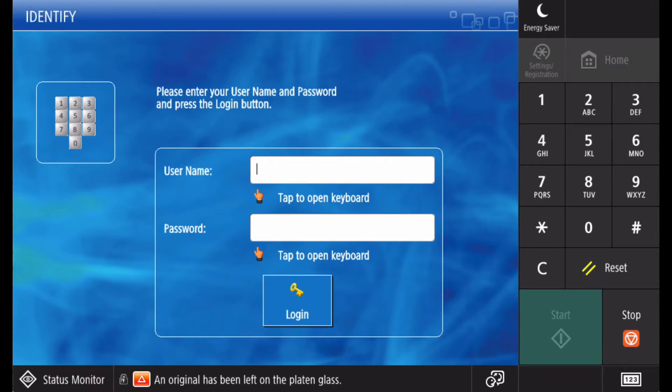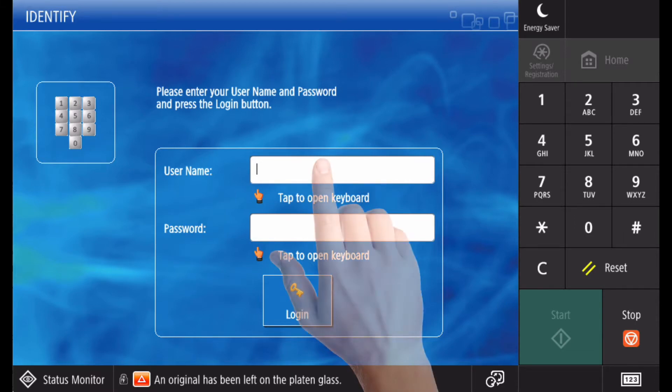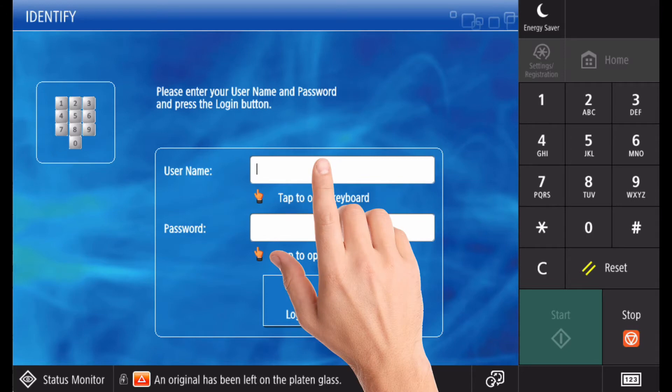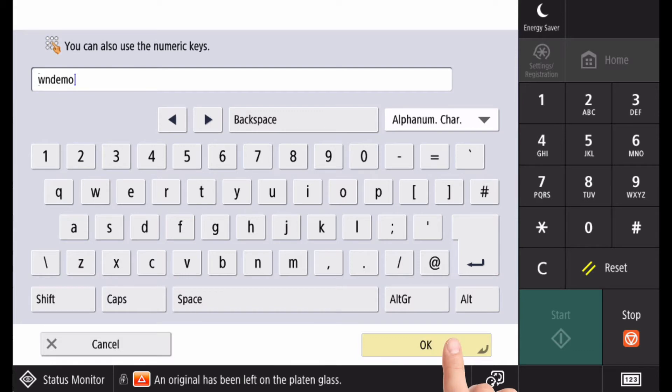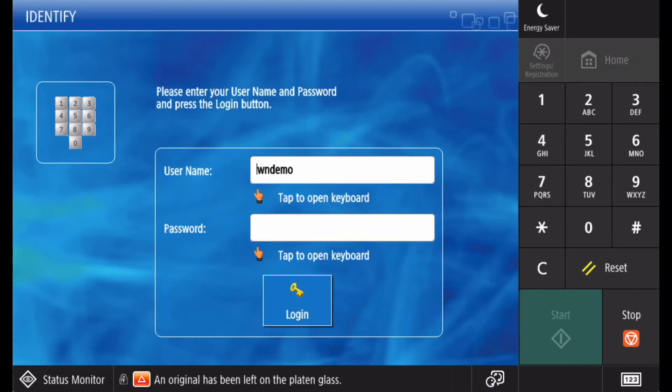If this is the first time you have used the device, your card will be unknown. If this is the case, you need to associate your account with your card. This is done by entering your domain login credentials on screen. These are the same details as you would enter to login to your computer or access other network resources.